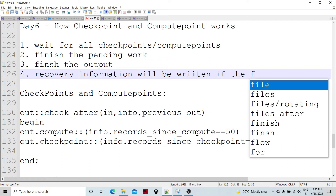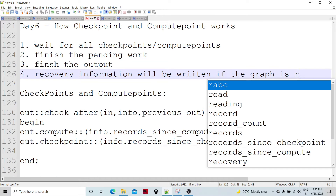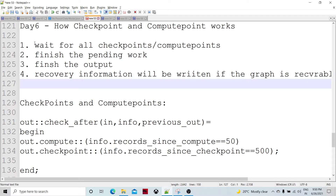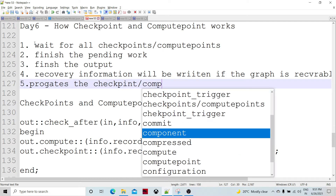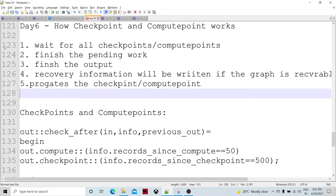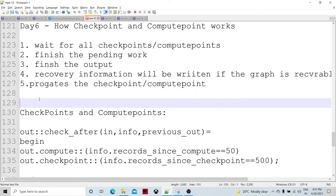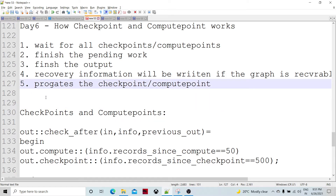If the graph is recoverable — we can specify this in the settings, whether the graph is continuous recoverable or just continuous. Then what happens is it is going to propagate the checkpoint or compute point to all the output ports. So the particular component has finished its work, written recovery information if recoverable, finished writing data to all output ports for that unit of work, and then it propagates the checkpoint or compute point.